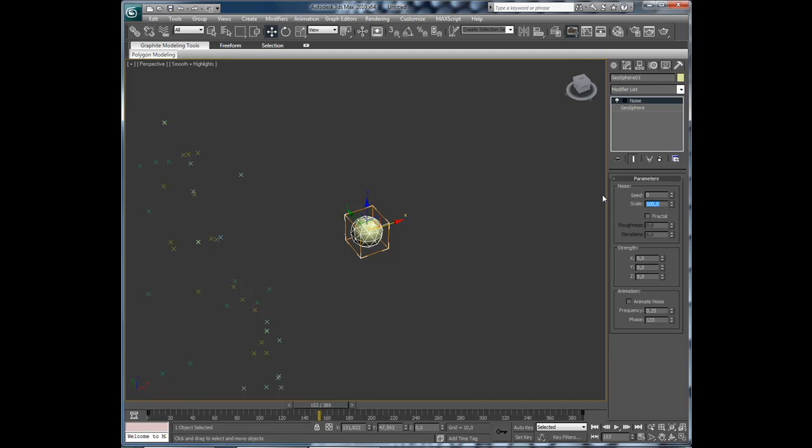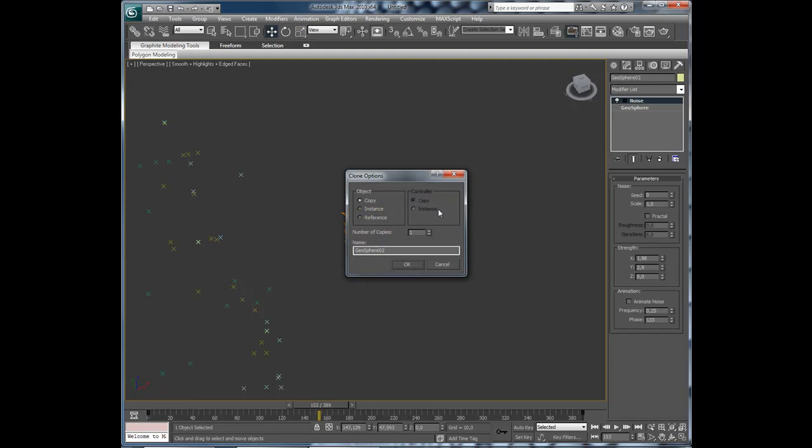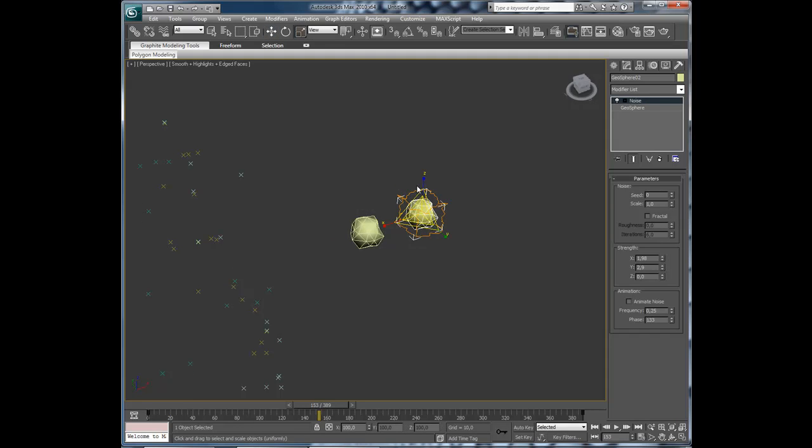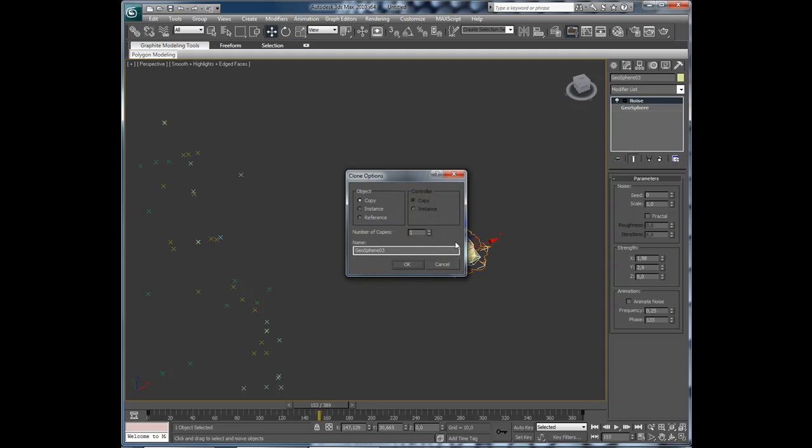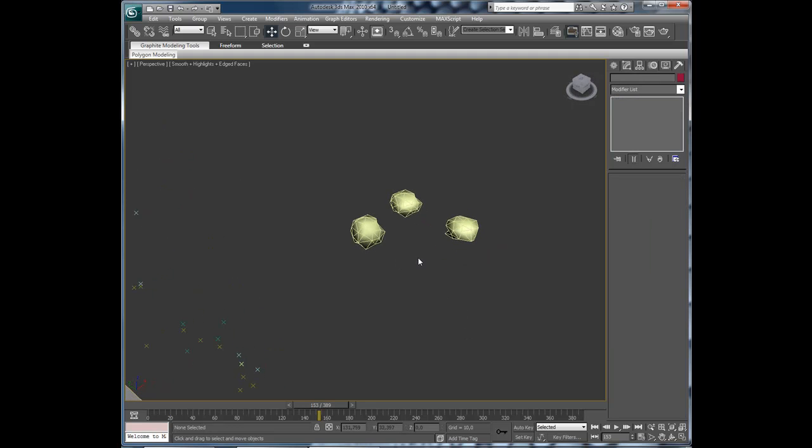Scale one. And then make a copy. Scale that a little. Copy again. Change the noise.